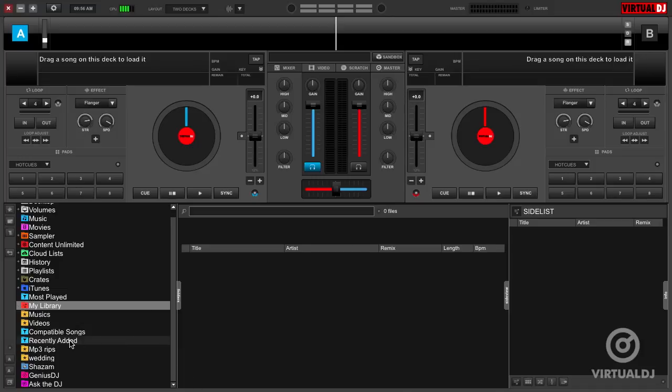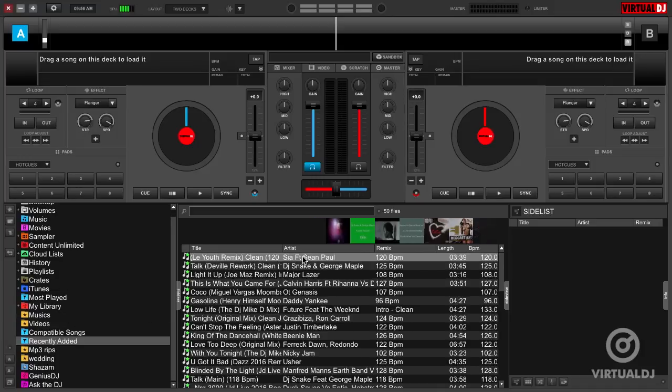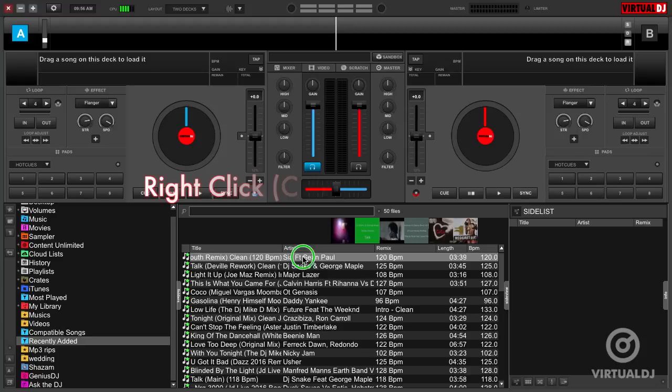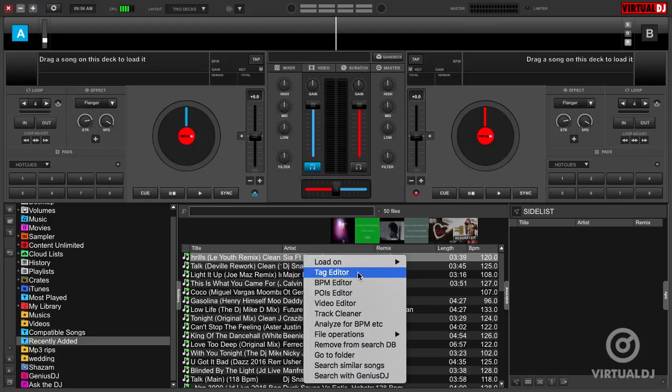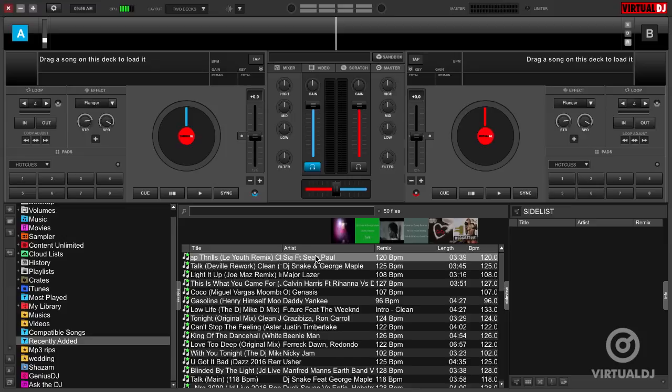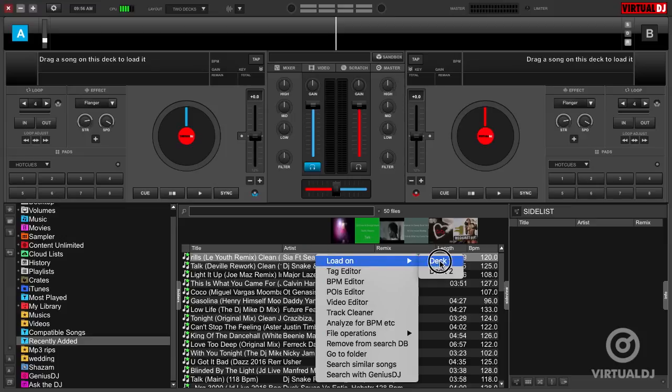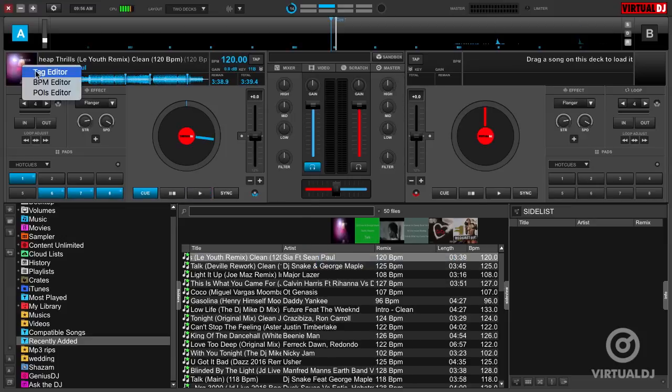You can change a track's color in the Tag Editor. You can access the Tag Editor by highlighting a track in the browser, then right-click or control-click if you're on a Mac and select Tag Editor. You can also access the Tag Editor for a track loaded in the deck by clicking on the Cover Art box and selecting Tag Editor.